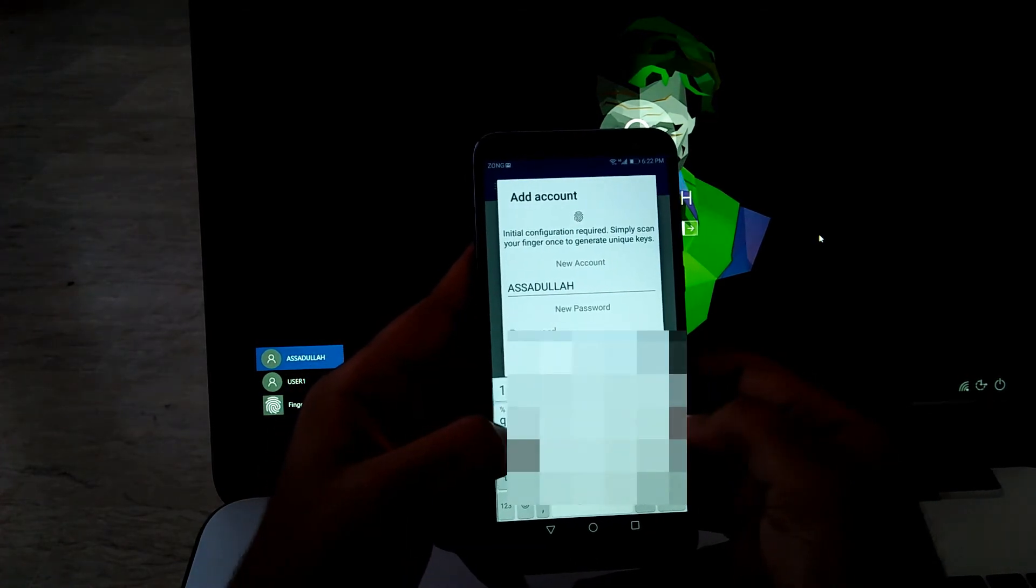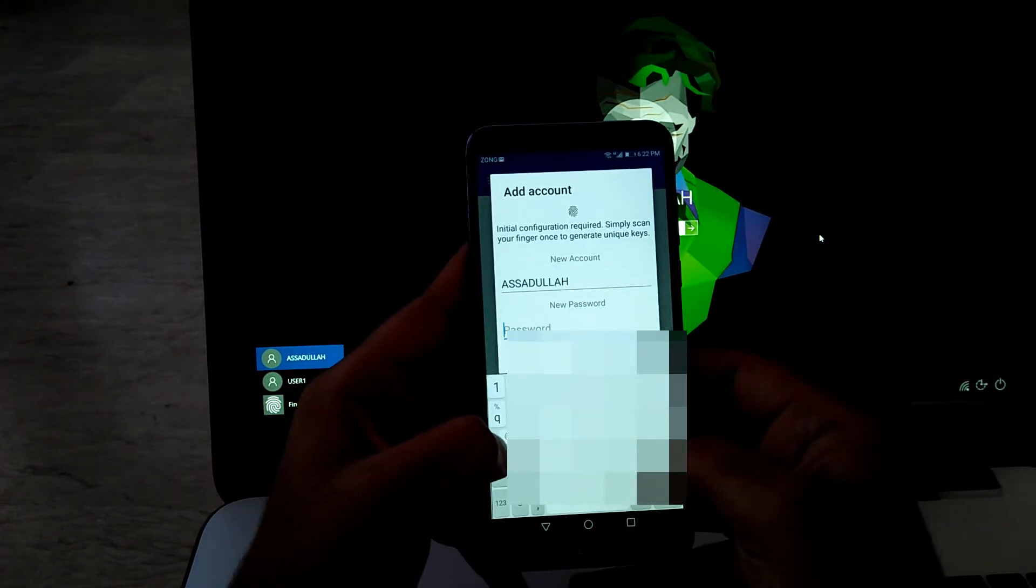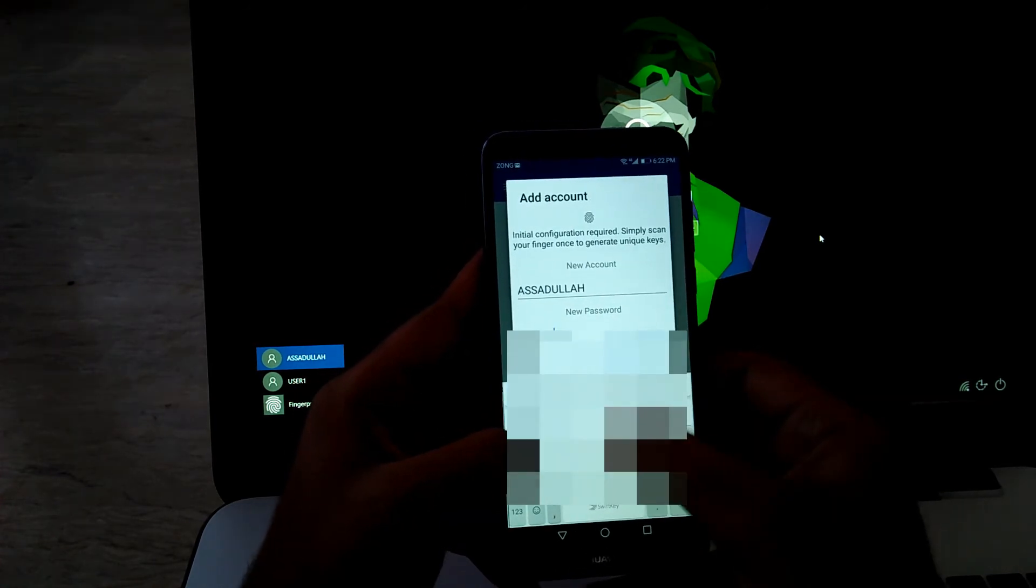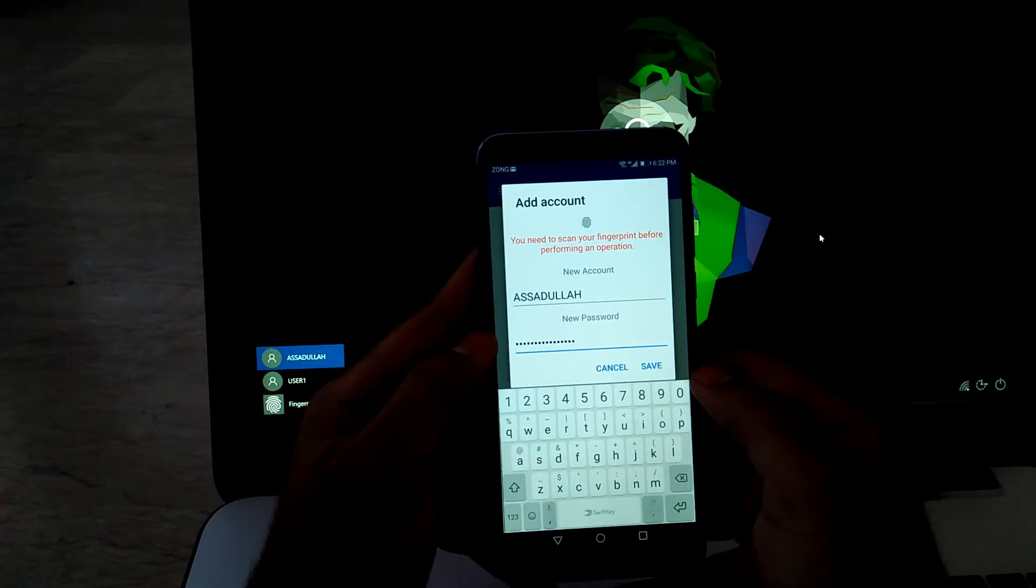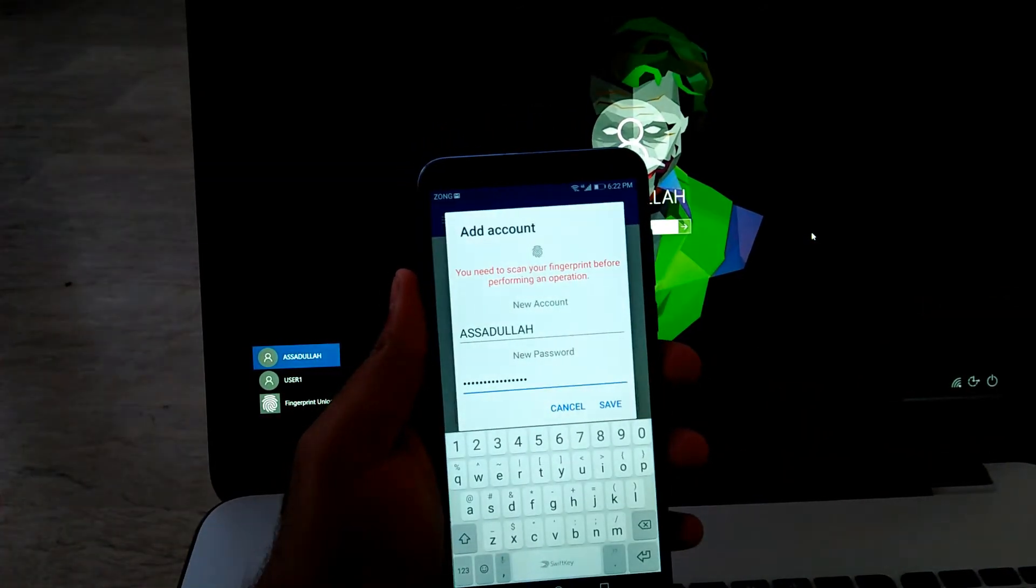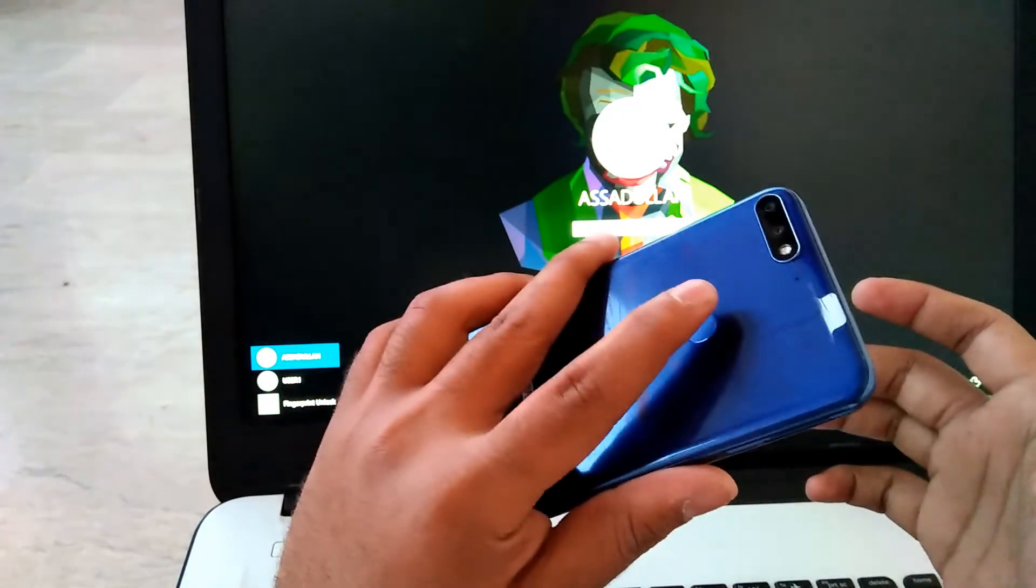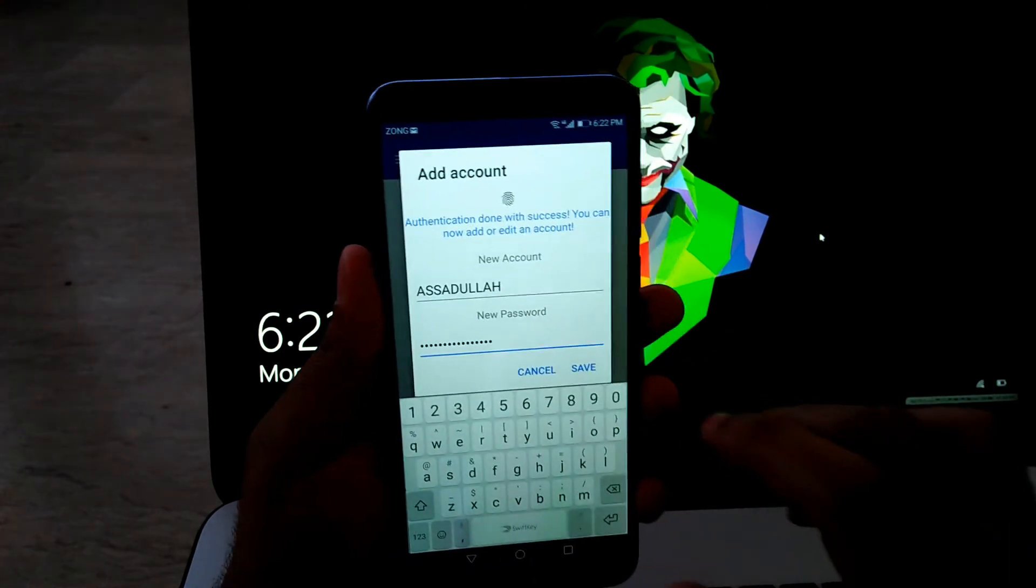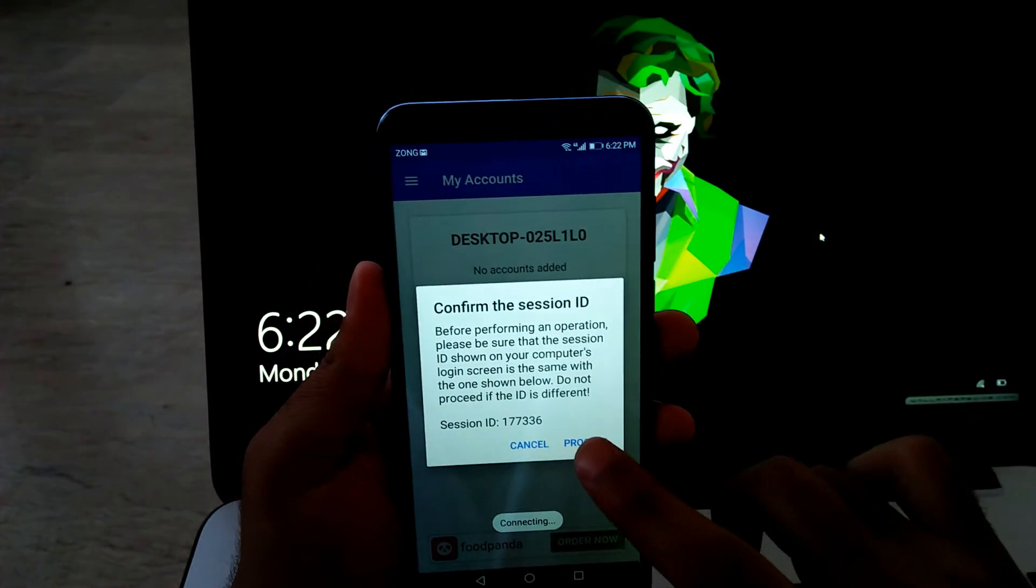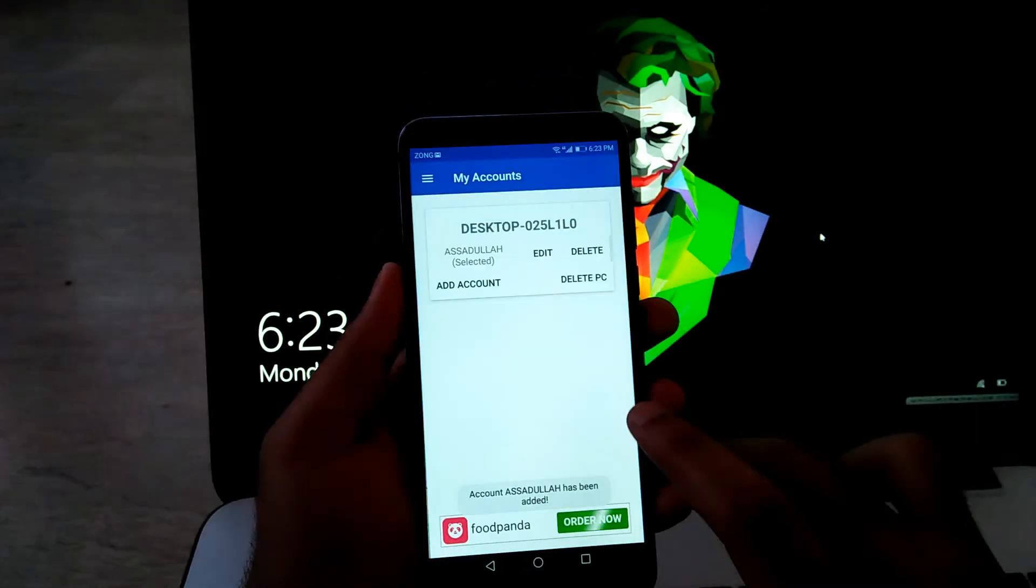And here you have to type your desktop password, which you use to unlock it. And then scan your fingerprint. And click on Save. Proceed. And OK.